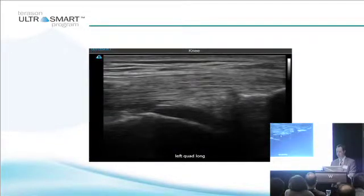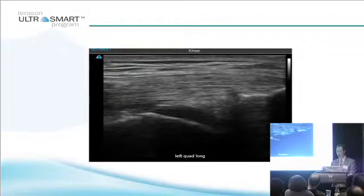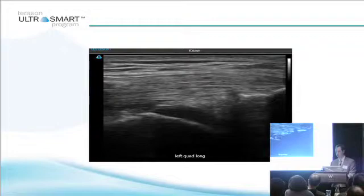However, if the knee is bent and you've got that quadriceps tendon here, now you've got this hypoechoic area. This is not intra-articular fluid — this is articular cartilage. So don't stick a needle into someone's articular cartilage thinking it's fluid.